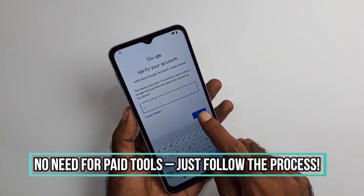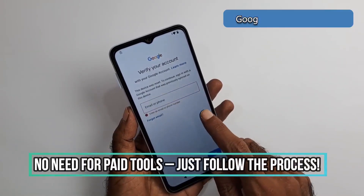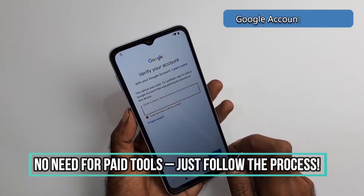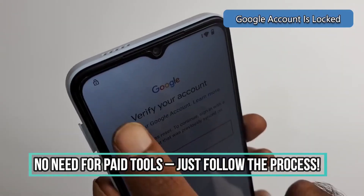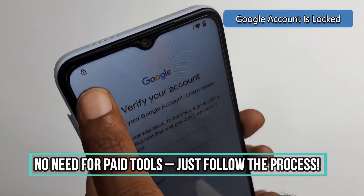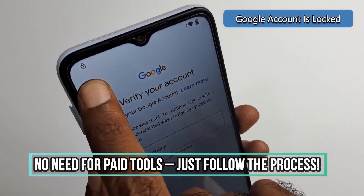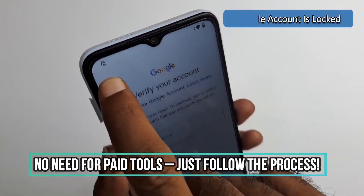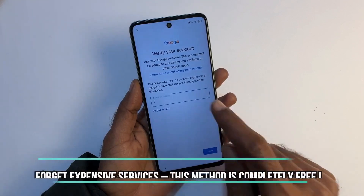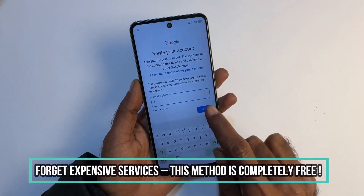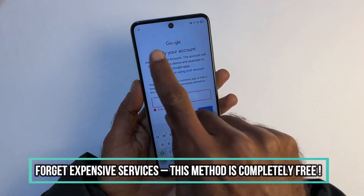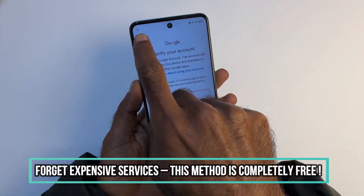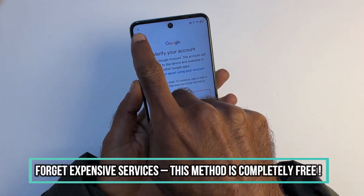Is your device locked to your Google account and you can't access it? In this video, I'm going to show you how you can solve this issue. This issue is more common than you might think, and it usually happens if you have forgotten your account password or the previous owner didn't properly unlink their account.